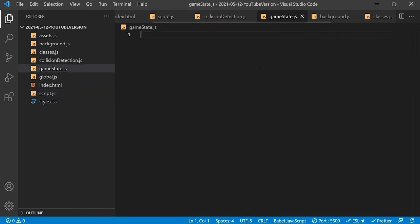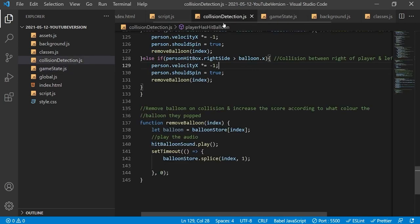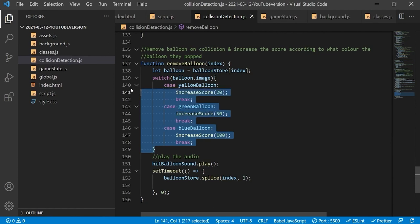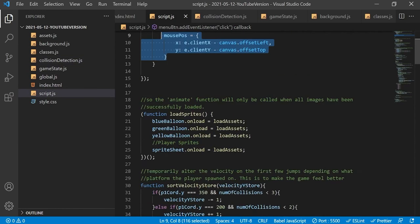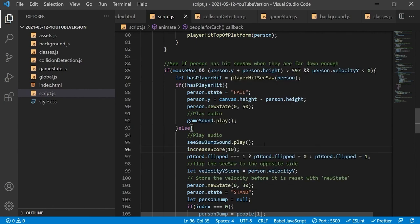We'll go to the game state file. This function will allow us to update the user's score by a value chosen by us. We'll use it inside the collision detection file so the user scores points when they pop a balloon — the amount of points is determined by the color of the balloon they popped. They also score 10 points for a successful seesaw catch.